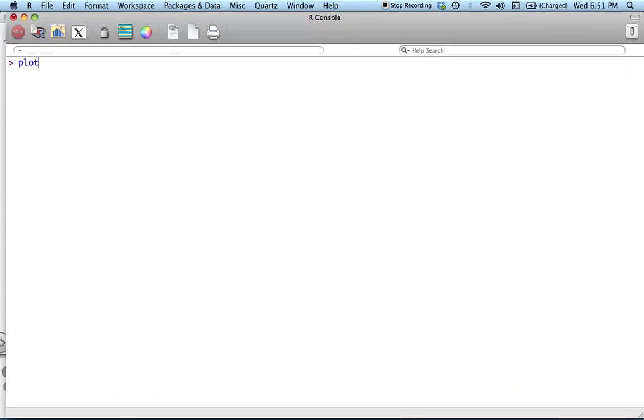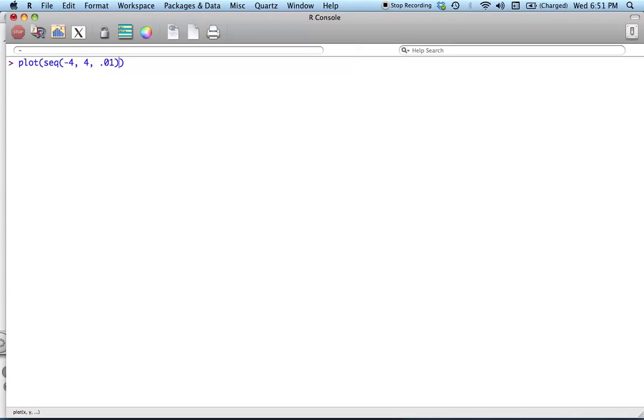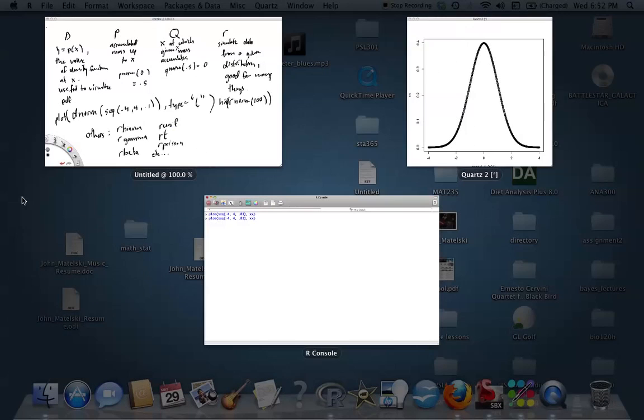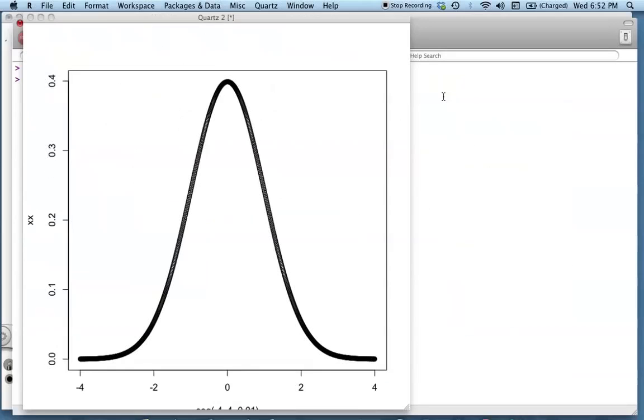So what I actually want to do now is I want to plot the sequence itself against the densities. And let's see what I get.